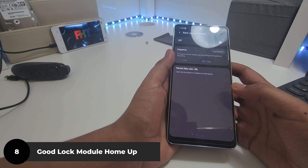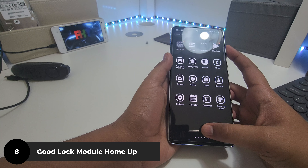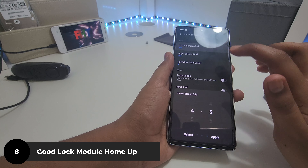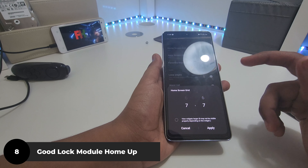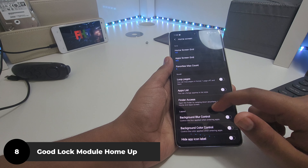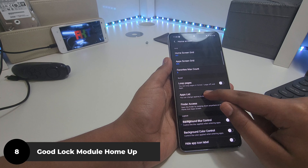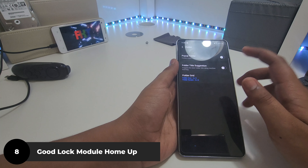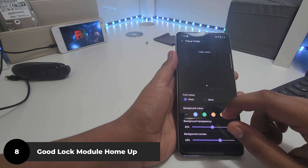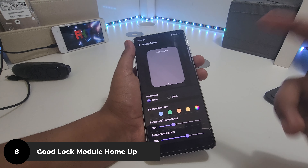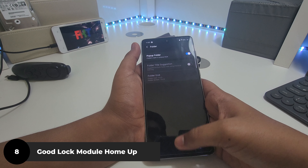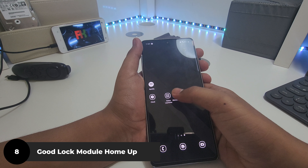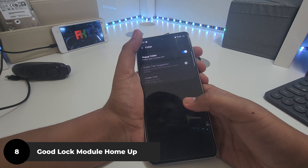Now install Home Up from Good Lock. I like to have really small icons, so let me do that. You can also turn on App List, which is like the typical Android app drawer, but I don't want that. There's also 'Folder Open in Popup' — so folders open like a popup window. You can fully modify this.